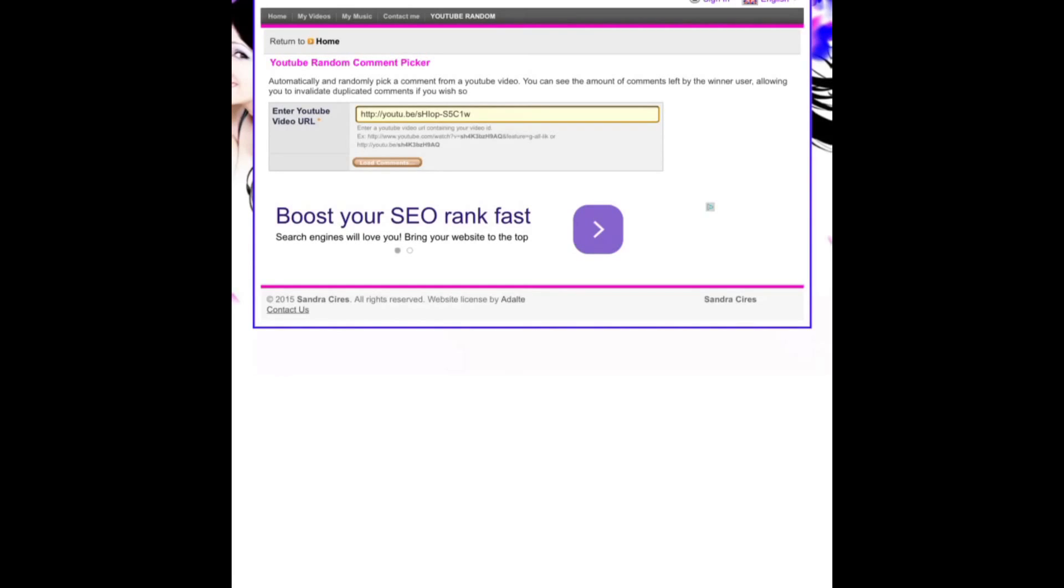So thank you to everybody that participated in that giveaway because that is an awesome account and I wish you all good luck right now because I'm going to be choosing the winner of this account right here right now.